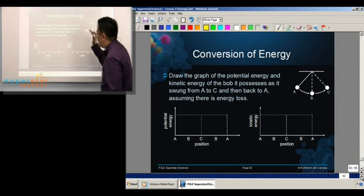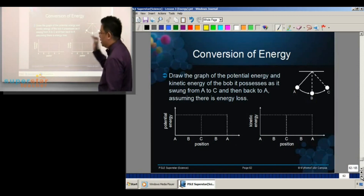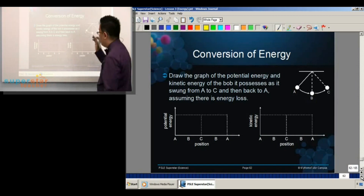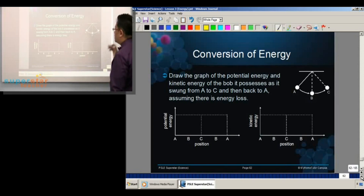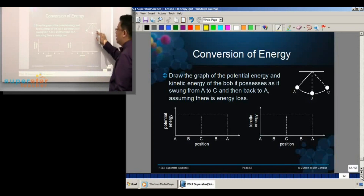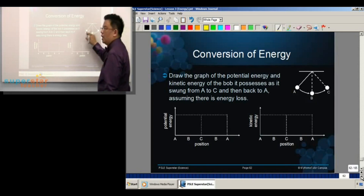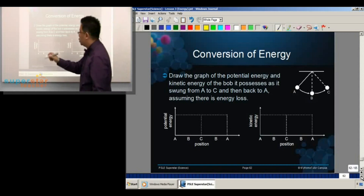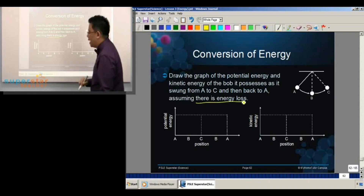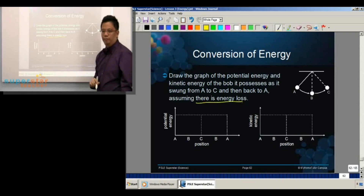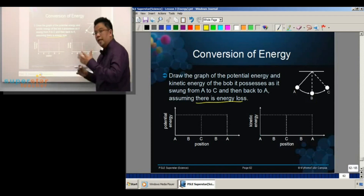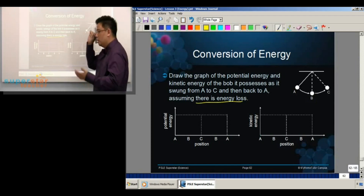Draw the graph of the potential energy and the kinetic energy of the bulb as it swings from A to C and back to A, assuming there is energy loss. That means there is friction and there is air resistance.